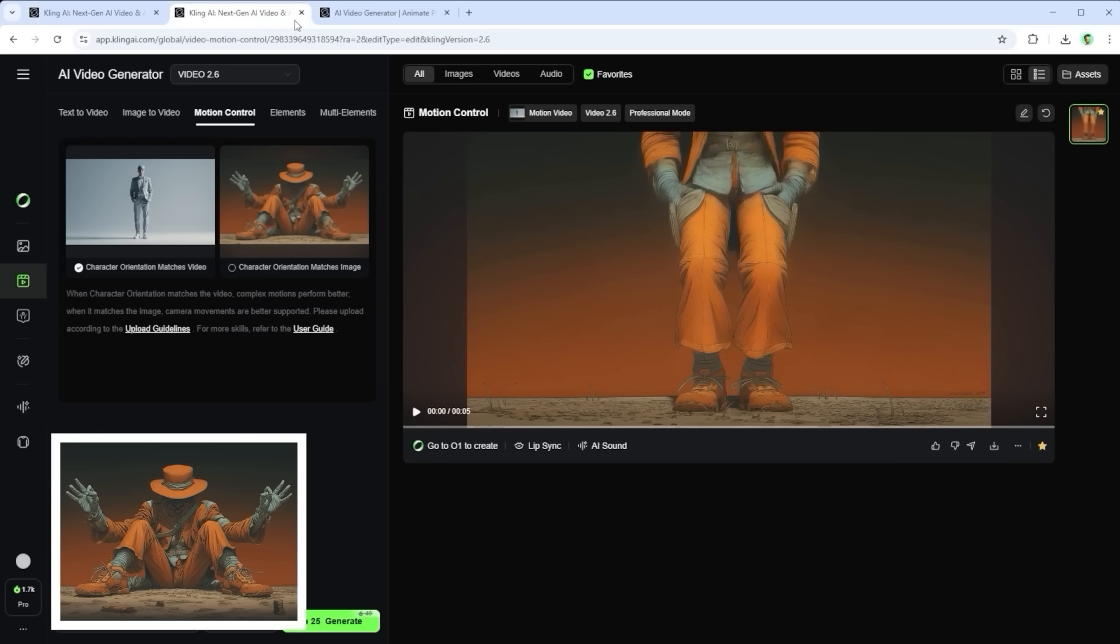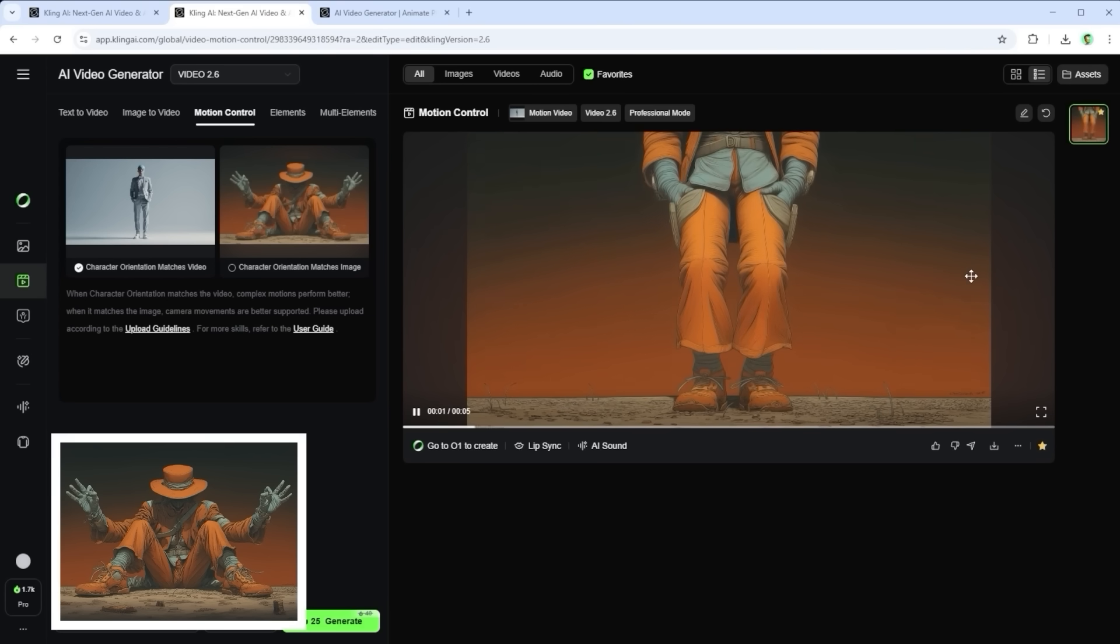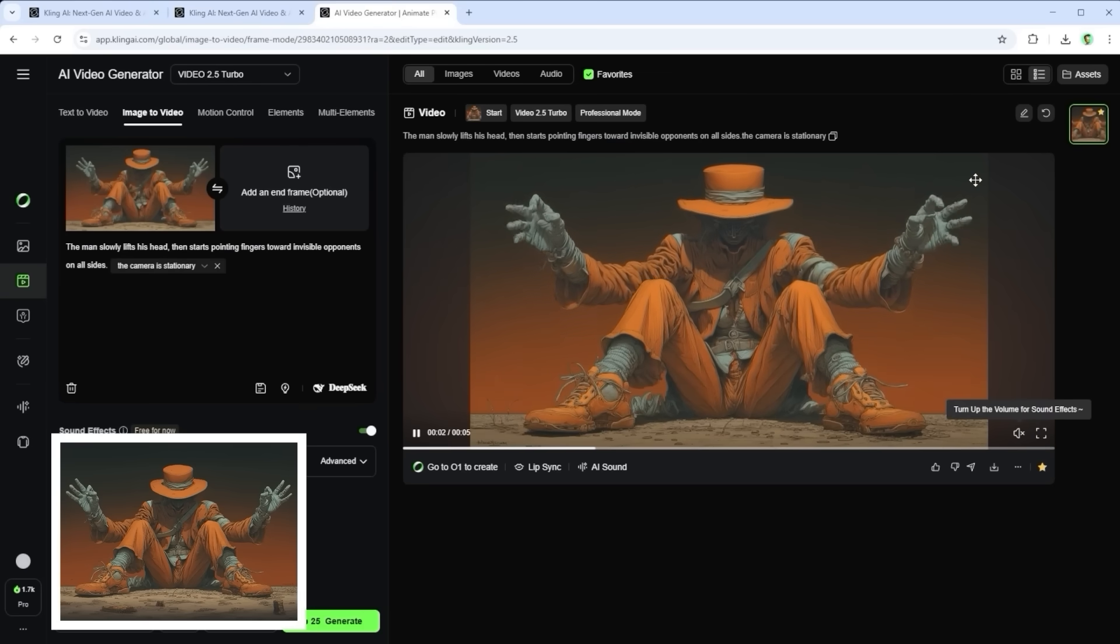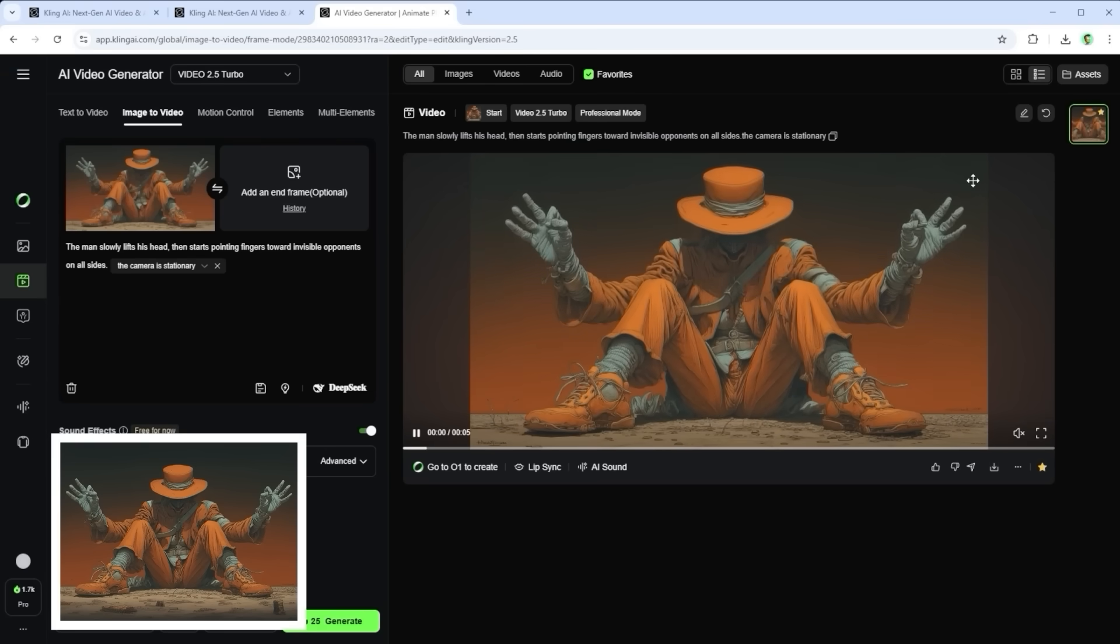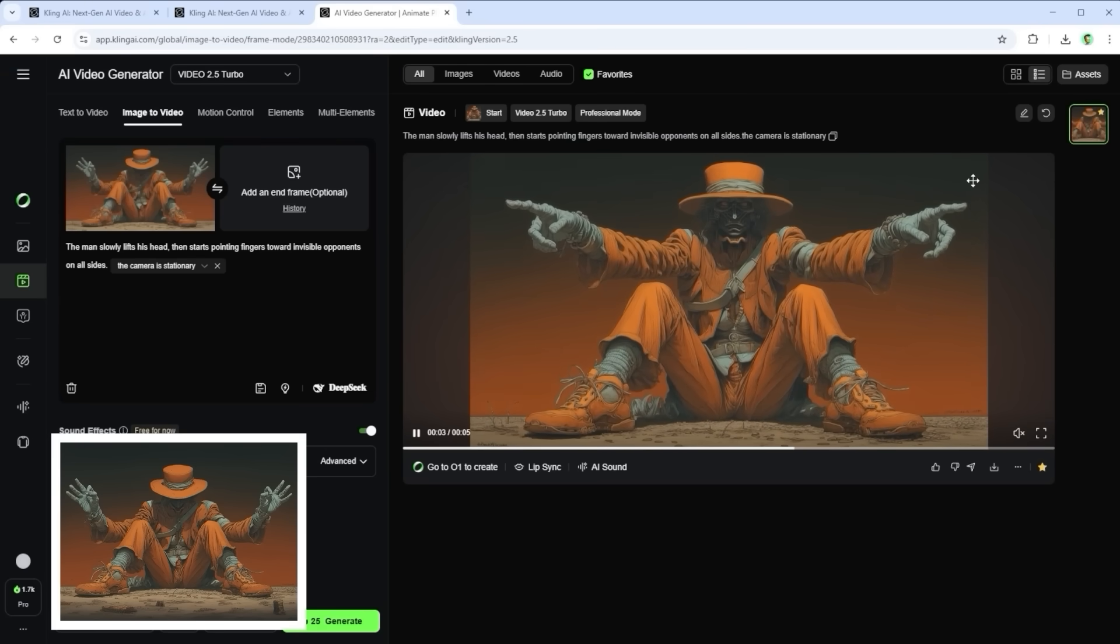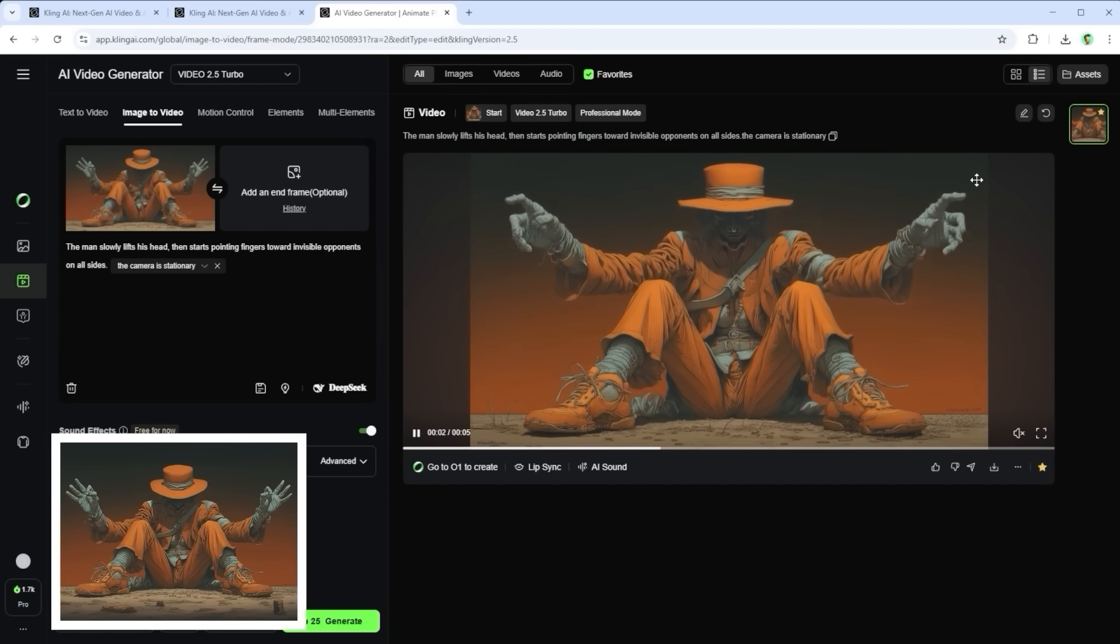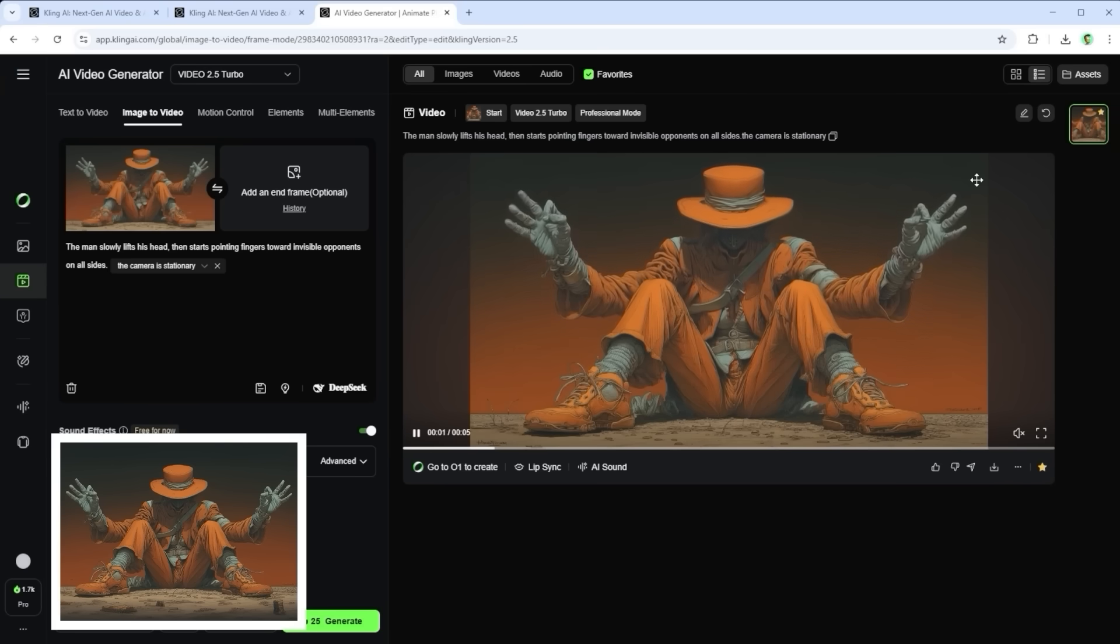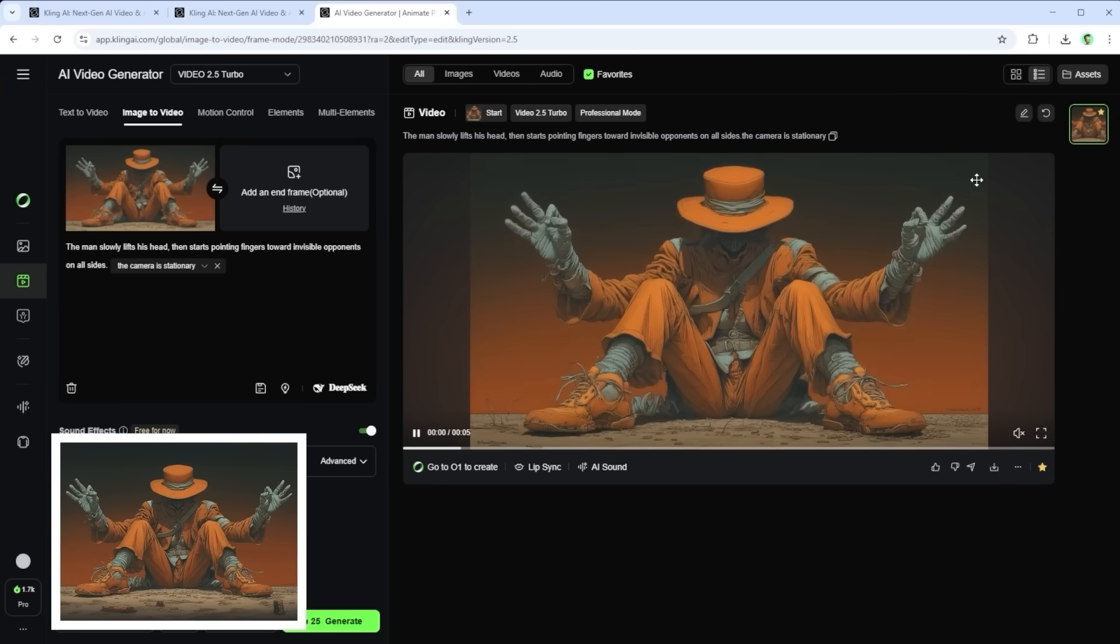If I switch to match video, we end up here. Better, at least the legs are visible, but still not what I was aiming for. In cases like this my advice is simple. Stick with the standard image to video mode, and write a matching prompt. For instance, the man slowly lifts his head, then starts pointing fingers toward invisible opponents on all sides. The camera is stationary. That may be a different motion sequence, but it still looks more convincing than the AI's motion matched result.